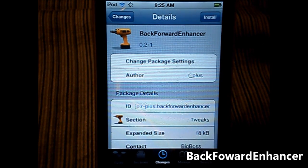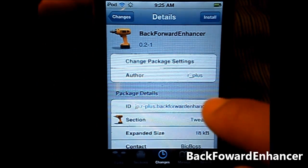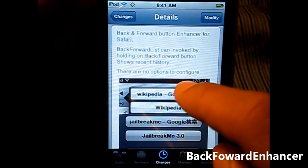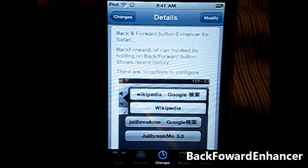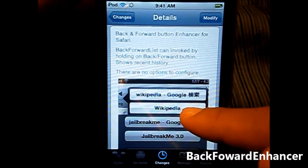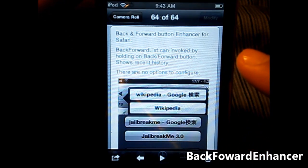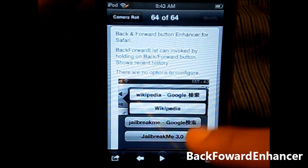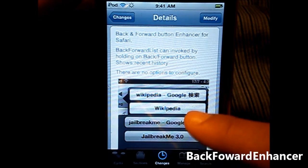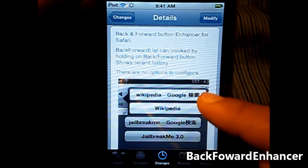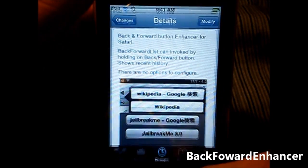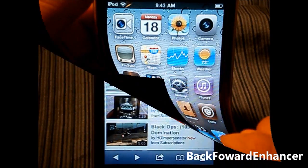What this trick does is it shows you the recent history of what you've gone through on your Safari browser by holding the back button. As an example, this person went on jailbreakme.com and Wikipedia, which appears to be a Chinese or Japanese writing site.